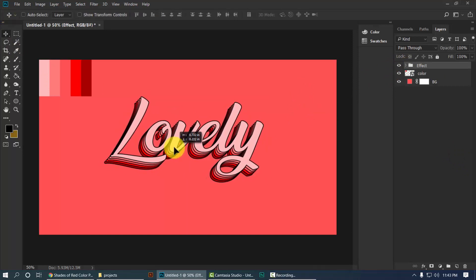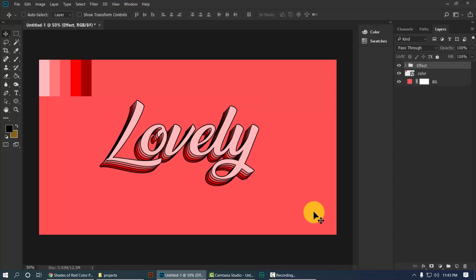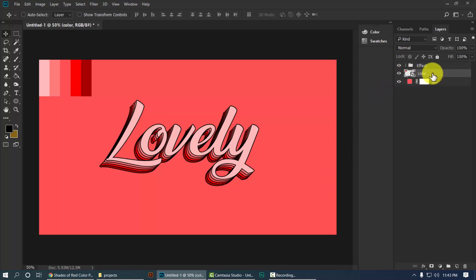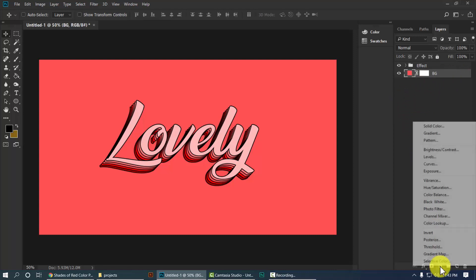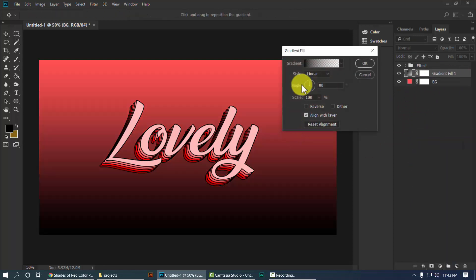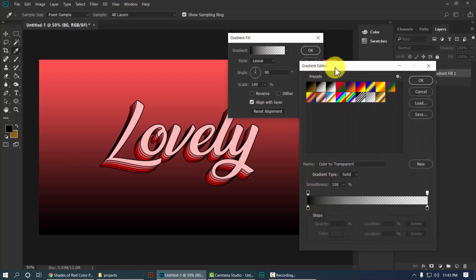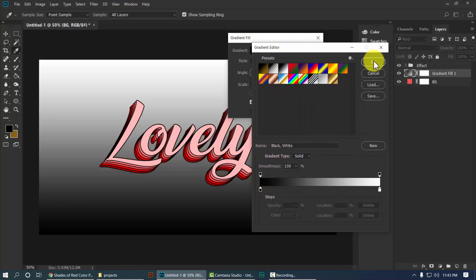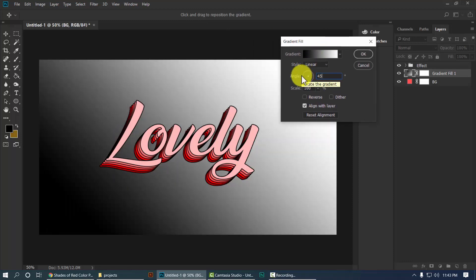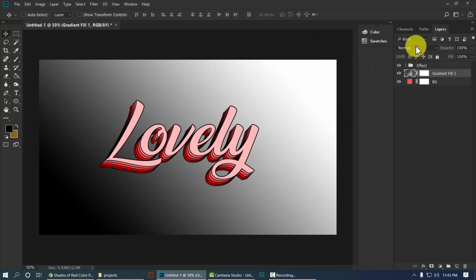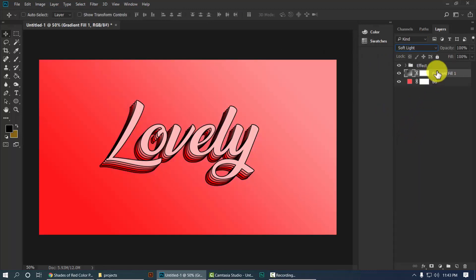Let's make it a little more classy by applying some adjustments. Delete the color plate layer — we don't need it anymore. Select the background layer and click on the adjustment layer, then select Gradient. Use the default black and white preset, set the style to Linear, and the angle to 45 degrees. Change the blend mode from Normal to Soft Light and decrease the opacity to around 70%.